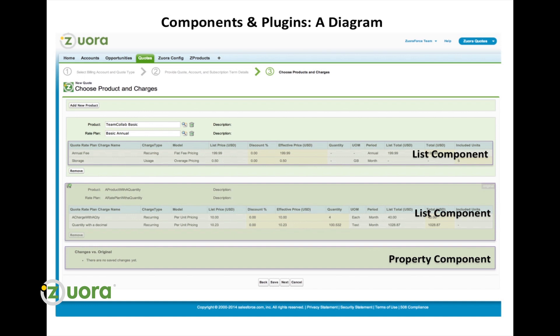The UI components represent just that, the user interface components in our flow. Examples of these are the notification component, the list components, the property components, and many, many more.